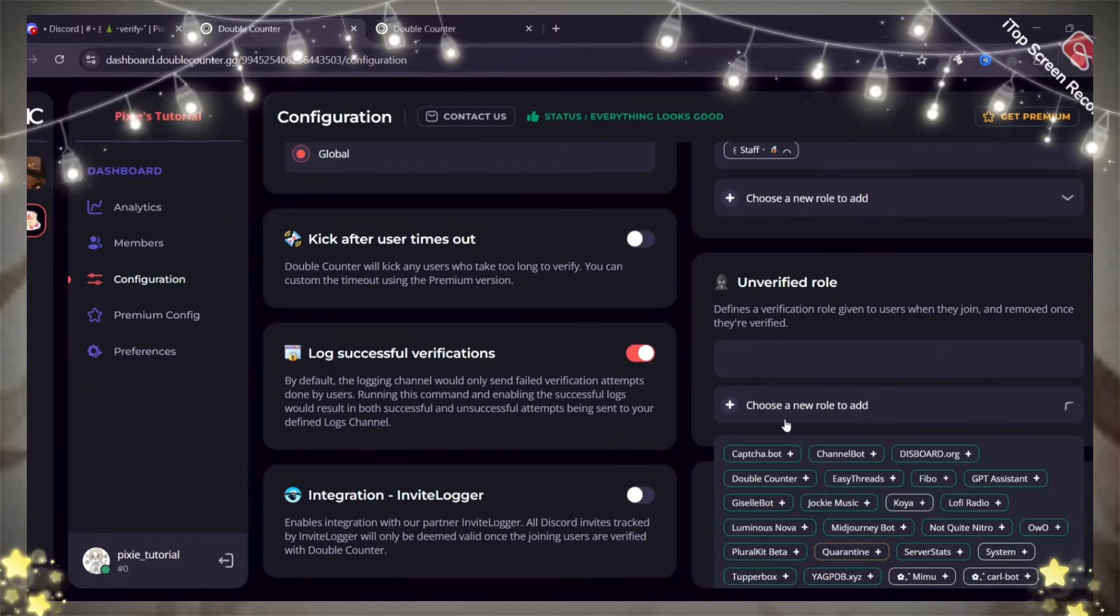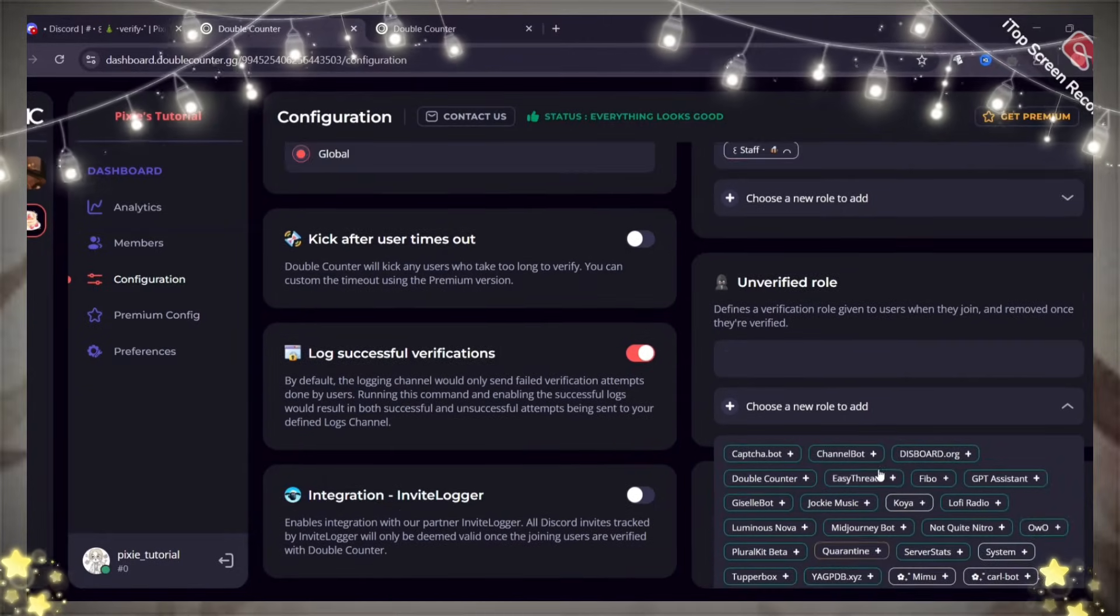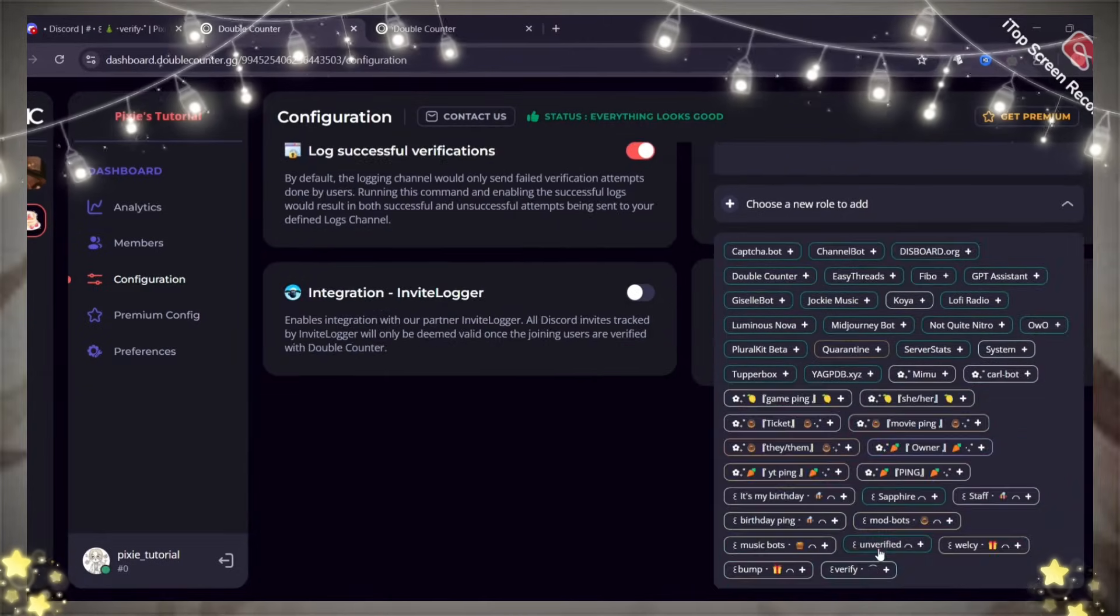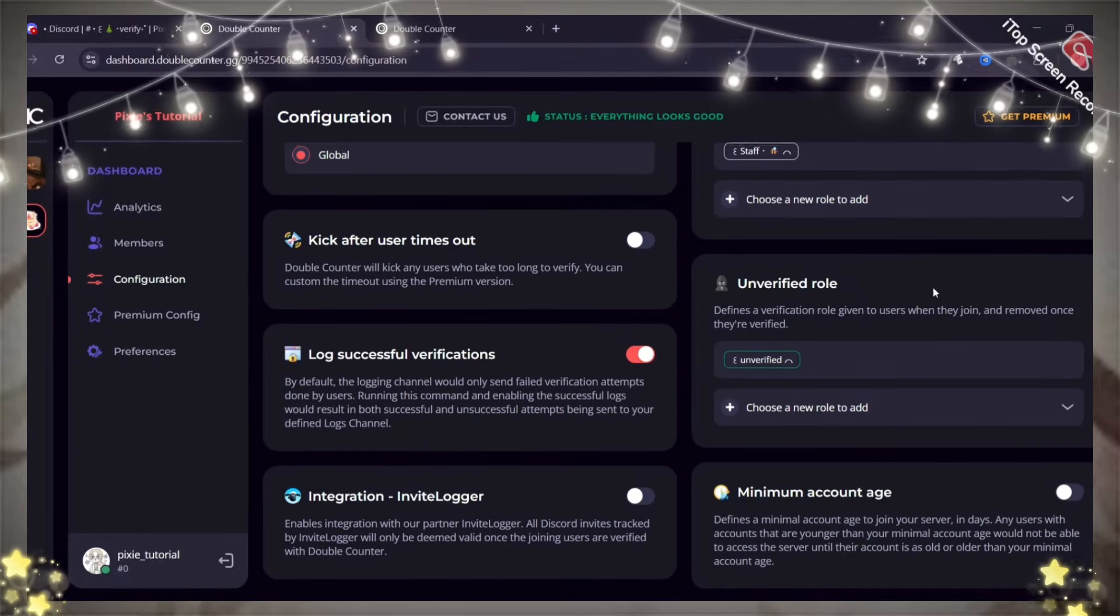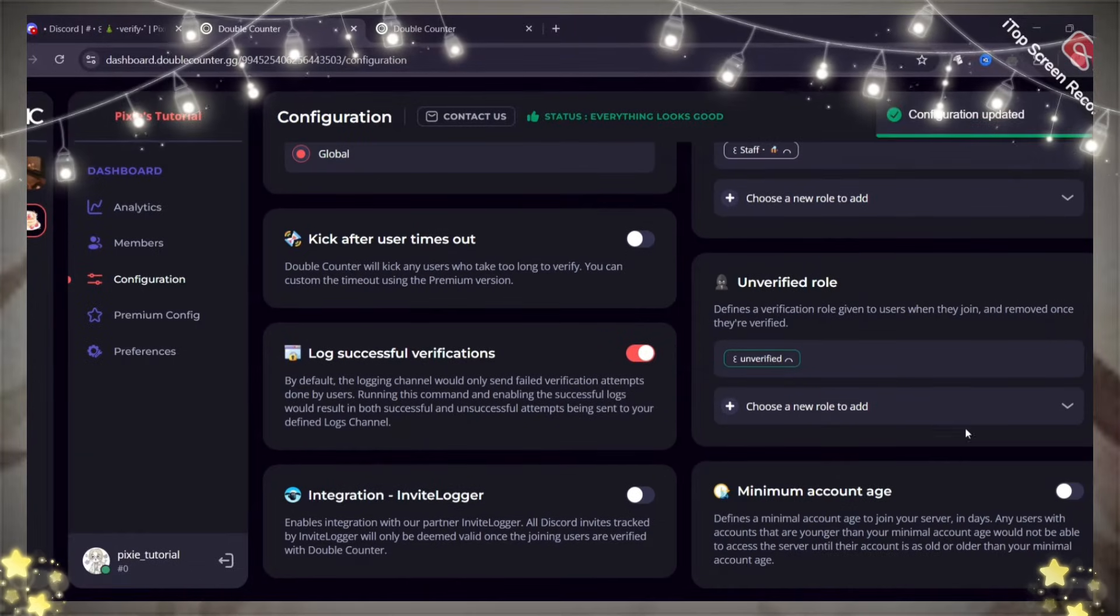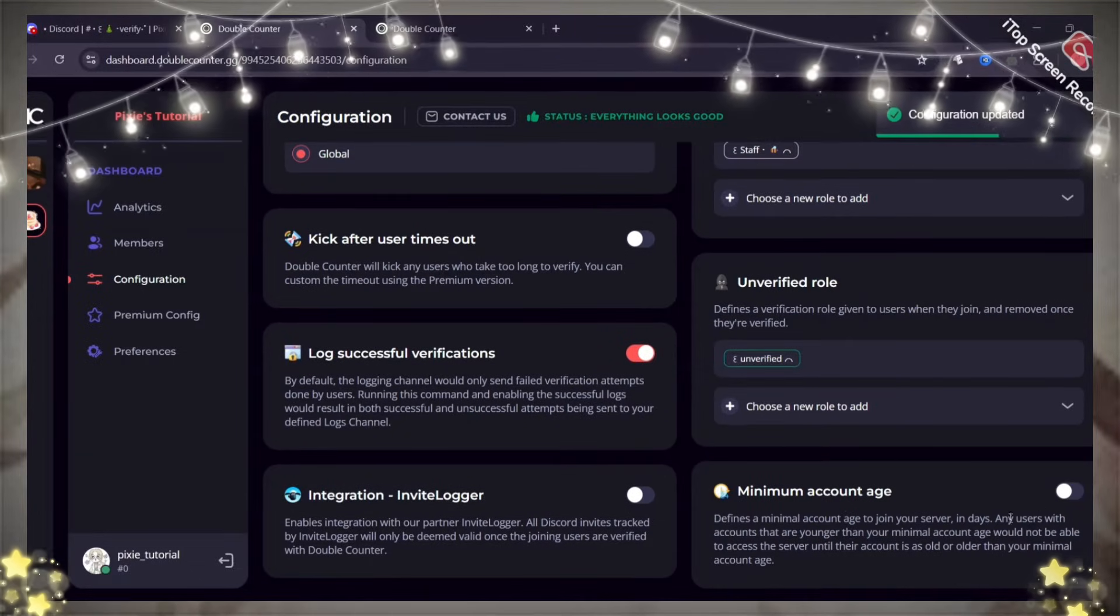Here, add unverified role. This is very important. Otherwise, the bot may not be able to detect which member is unverified.